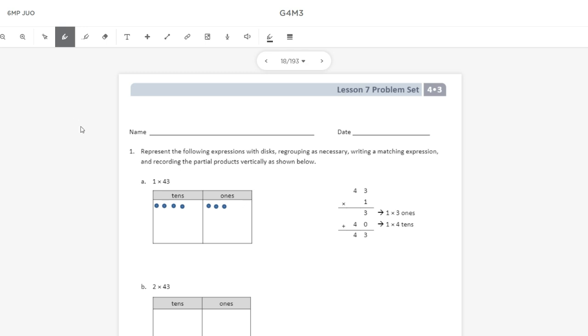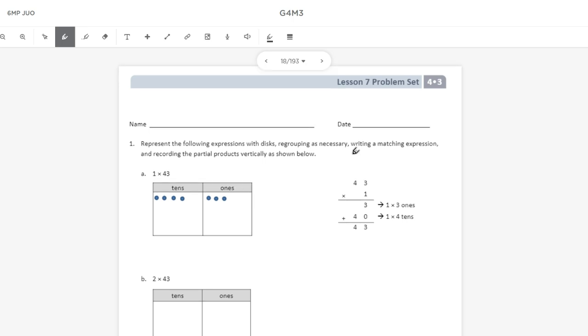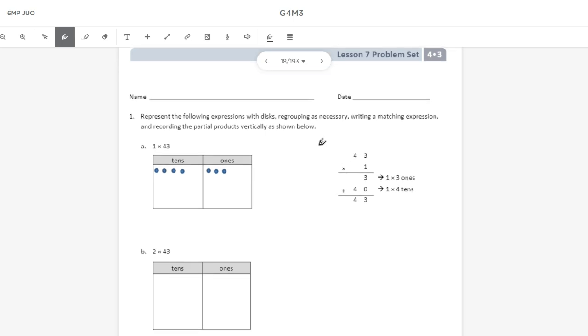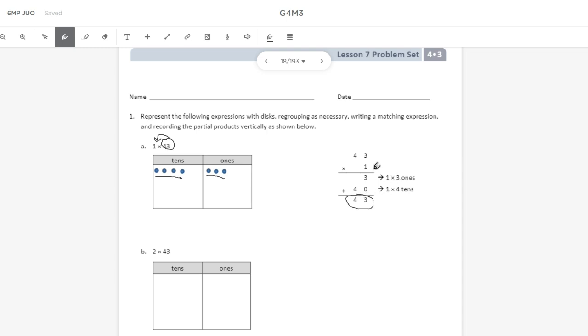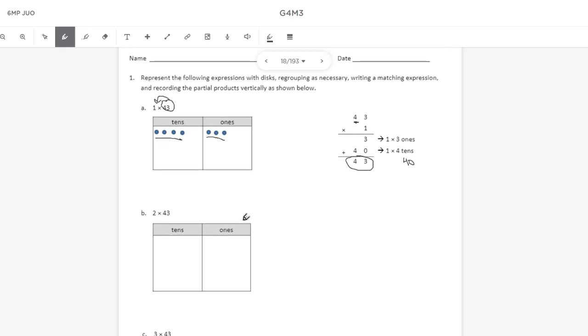So for number one, they already sort of worked this out as an example problem, but the directions read: represent the following expression with disks, regrouping as necessary, writing a matching expression, and recording the partial products vertically as shown below. Here we see 1 times 43, and we can see that 43 is represented in the place value chart with 4 tens and 3 ones. So since we're multiplying by 1, anything times 1 is this other factor here. So 1 times 43 is going to be 43, and they illustrate this on the right-hand side, where we multiply 1 times 3 ones equals 3, and 1 times 4 in the tens place. So 1 times 4 tens is 1 times 40, and 40 times 1 is 40, and then we add 40 plus 3, which is 43.